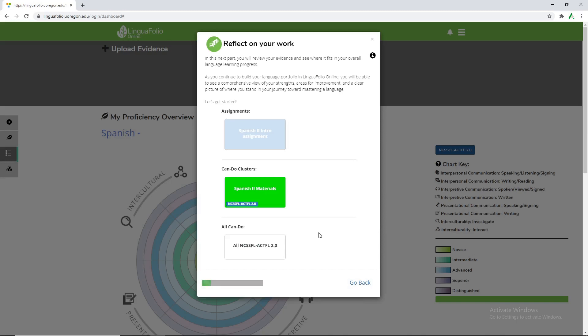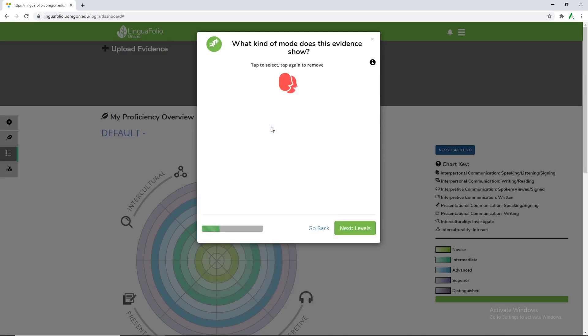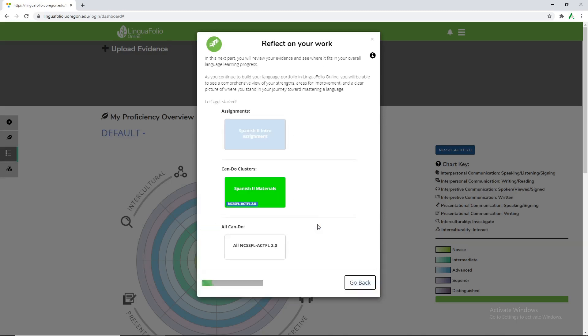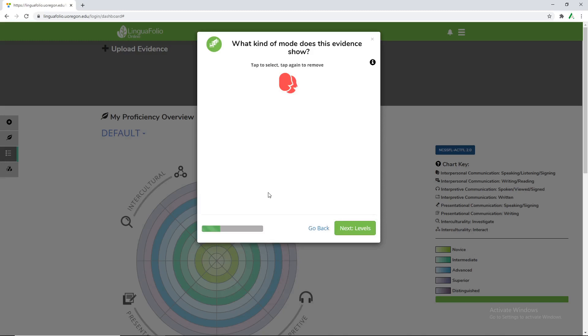And then from here we're able to choose where the assignment or where the evidence is uploaded to. We can either upload it to the assignment or if you click go back you can do it to the specific CanDo cluster. So for now we'll upload it to the CanDo cluster.